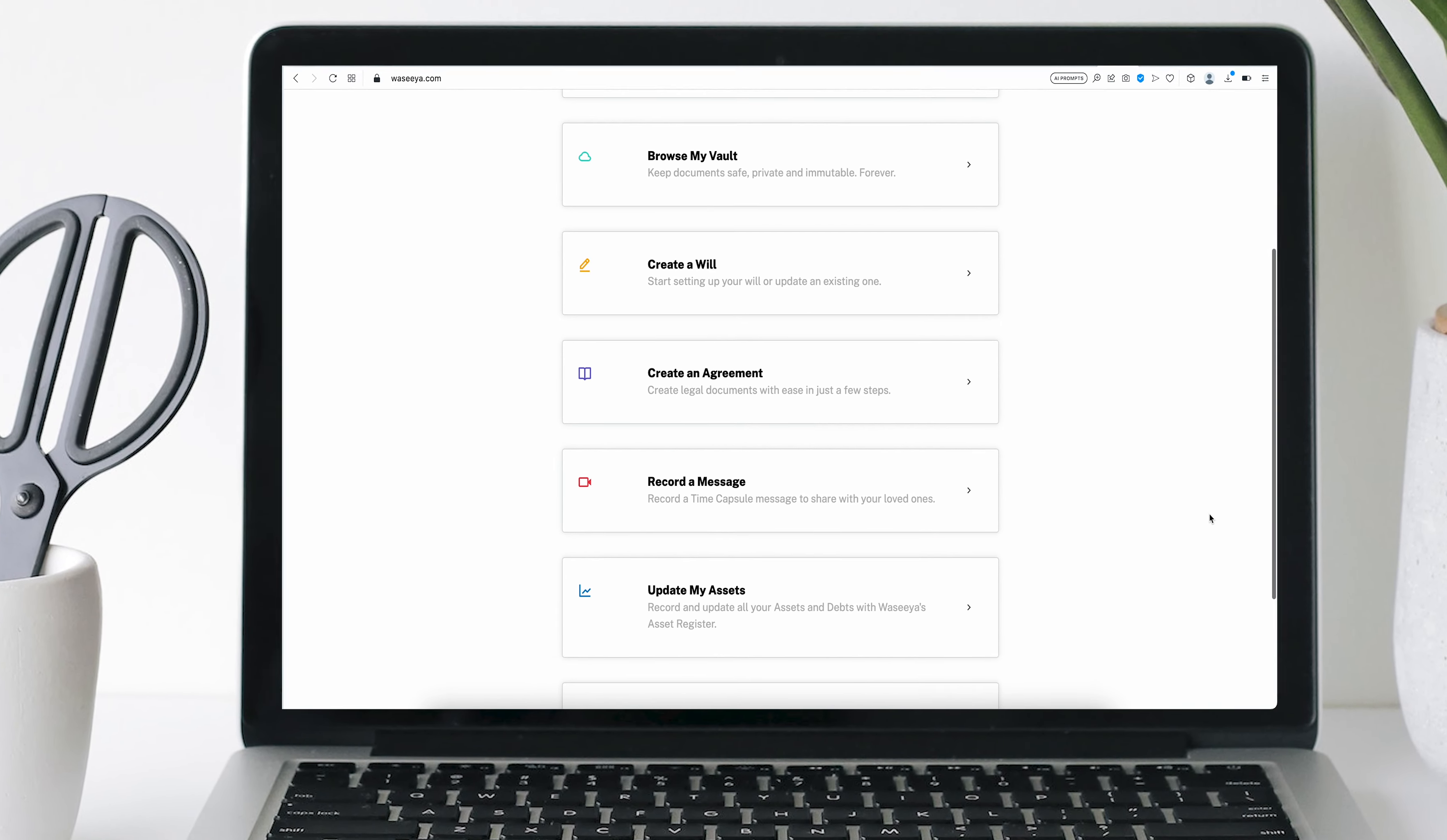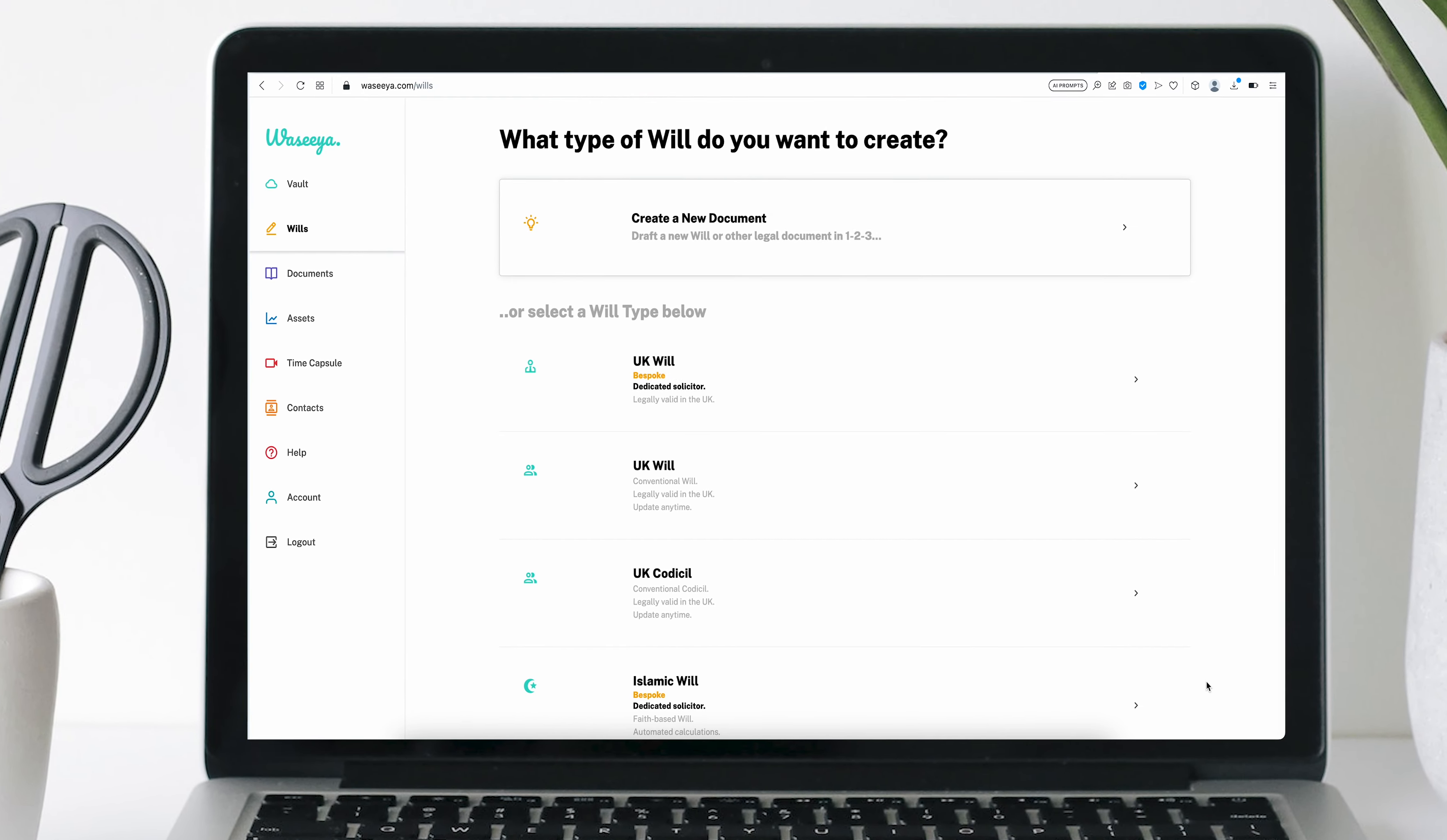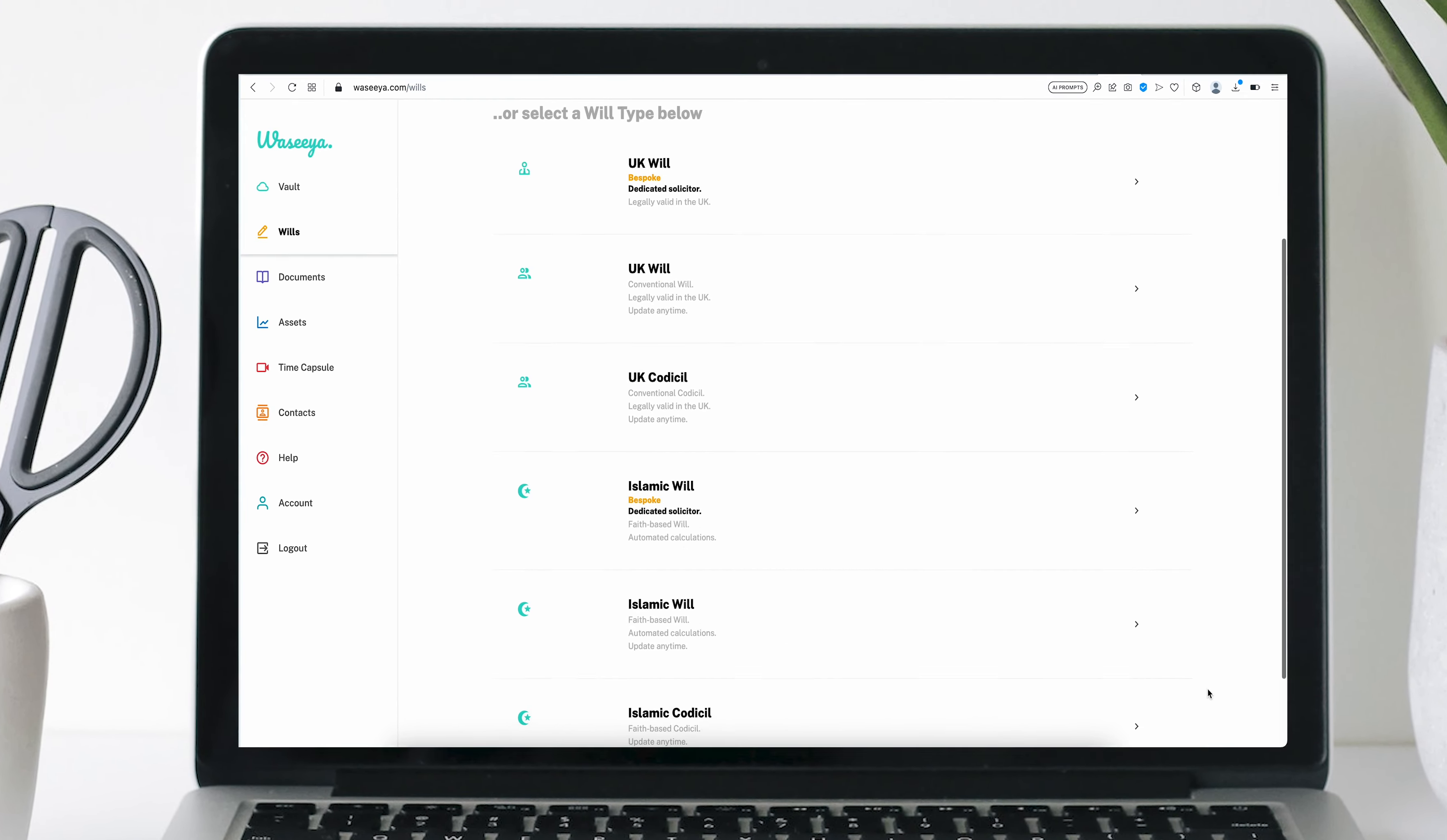Ever wondered how much each of your family are entitled to under the rules of Islamic inheritance? Wasiyah has the answers.